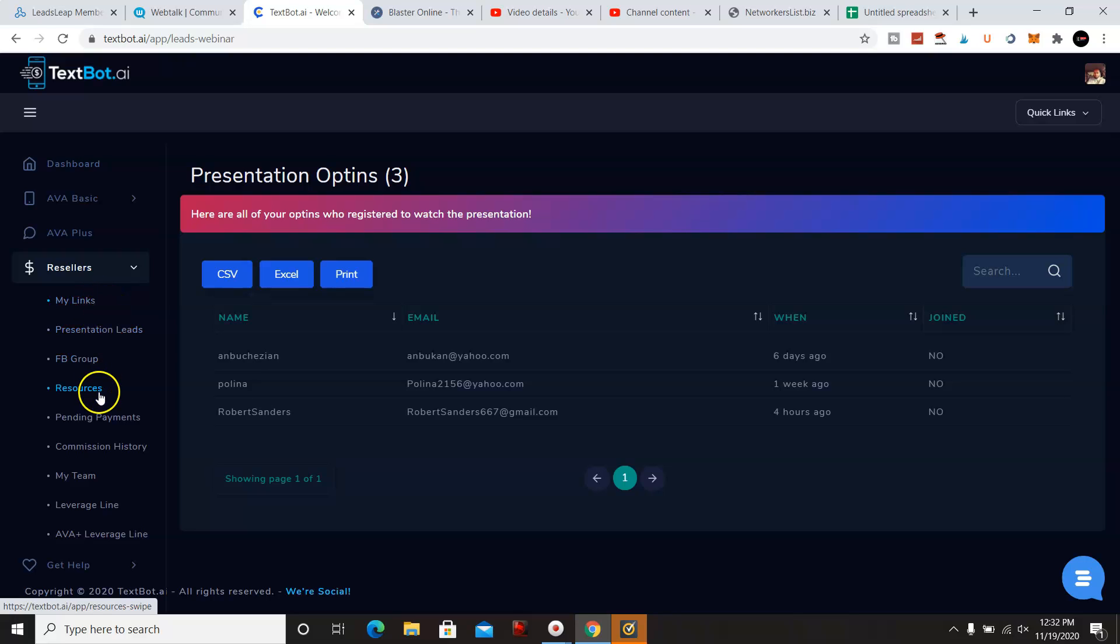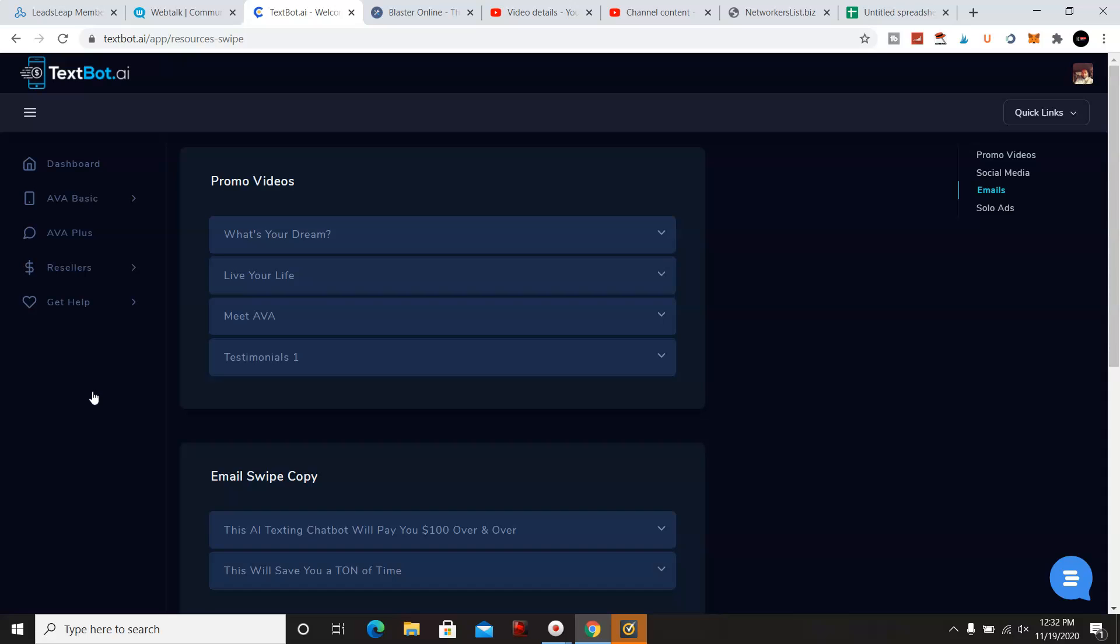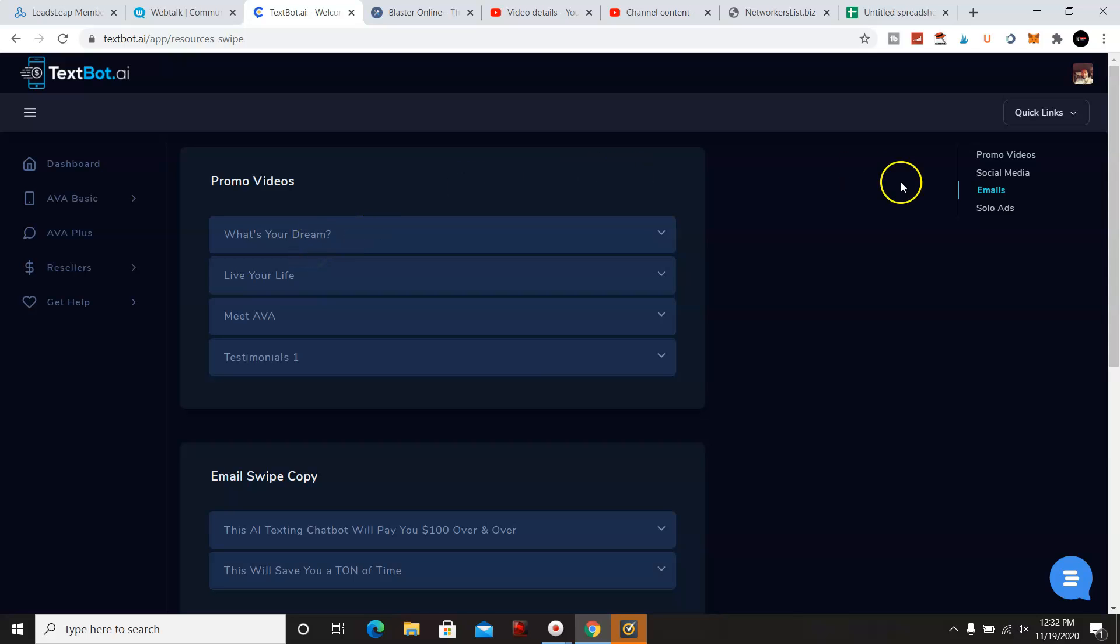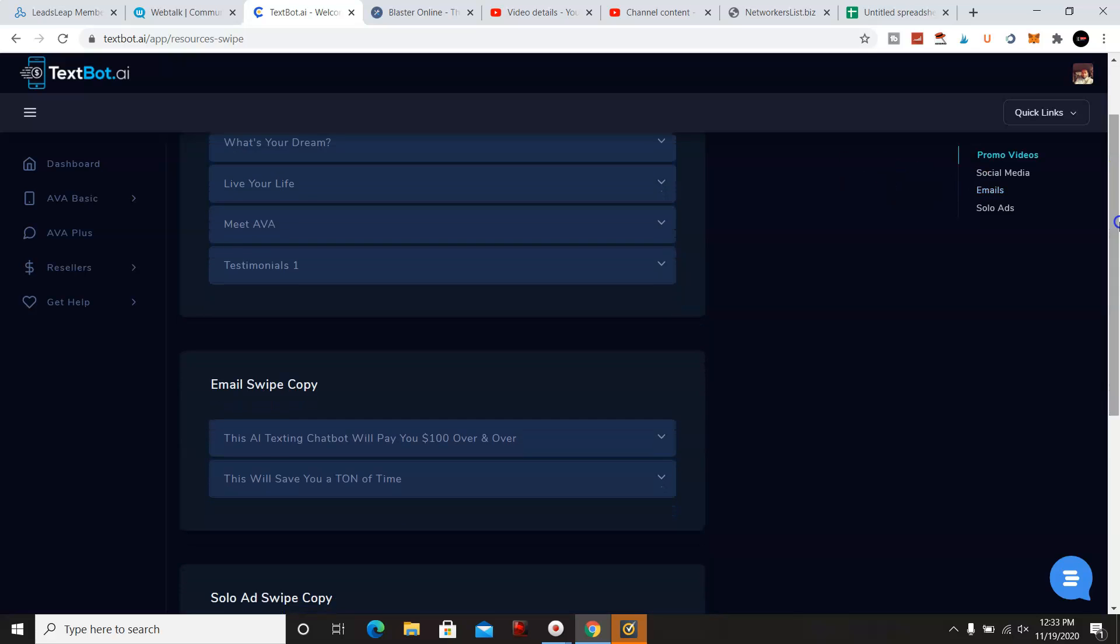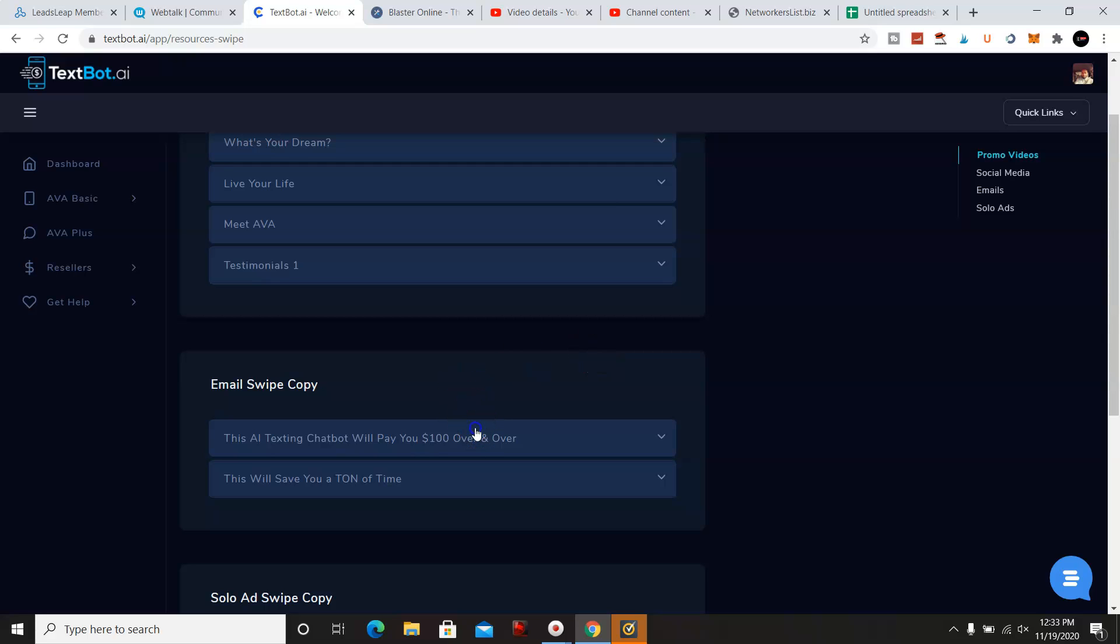Now we're going to go over the resources that they have in the back office. They got promo videos. Now, if you don't feel comfortable on YouTube with your voice, like I am, you don't have to show your face or you can download these promo videos.